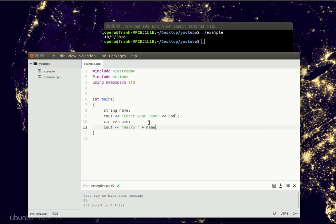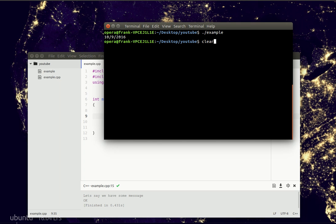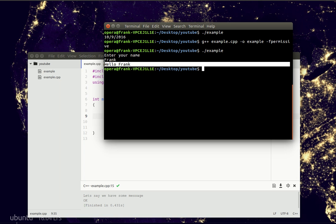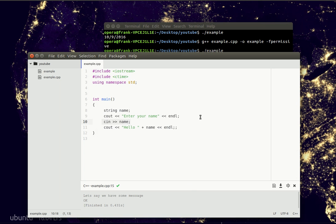So we output it. Let's compile the program, execute it, and it asks our name — and now see that it is very friendly and says hello to us. So you can use this line to input text using the keyboard.